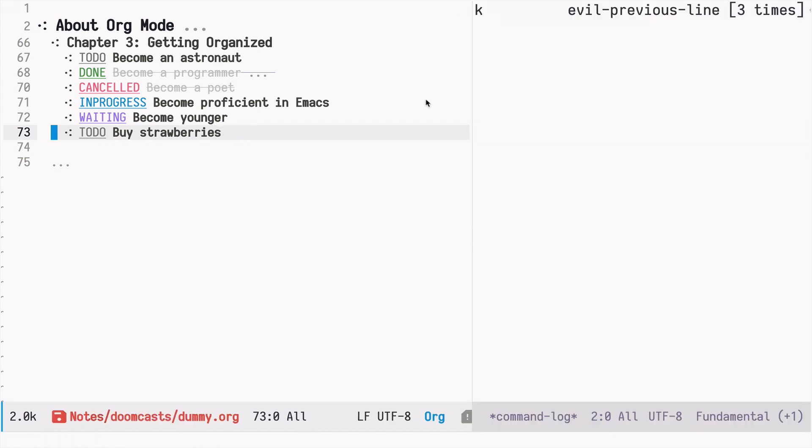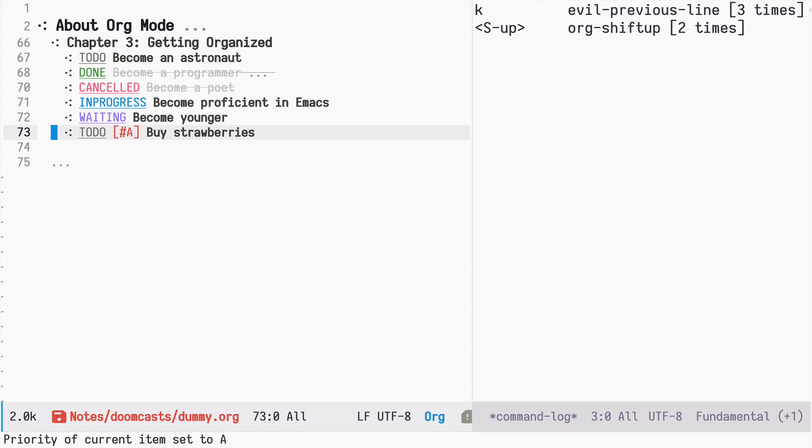So if I press shift up, I'm starting with the default B priority, and if I press again, it's A priority, the highest priority. And if I press up again, it goes to the default, no priority, which equals to the B priority.